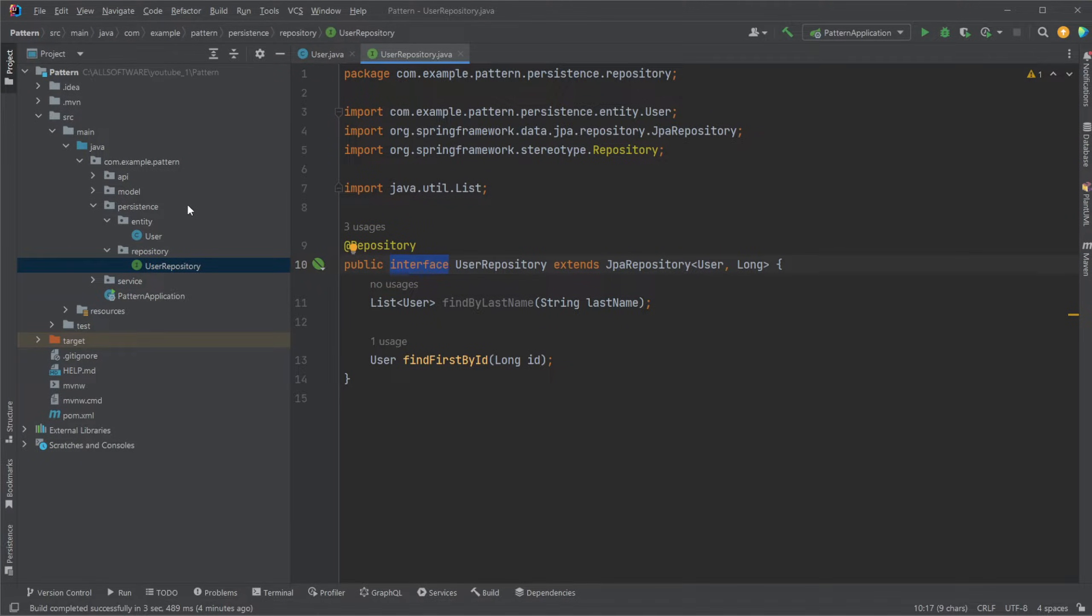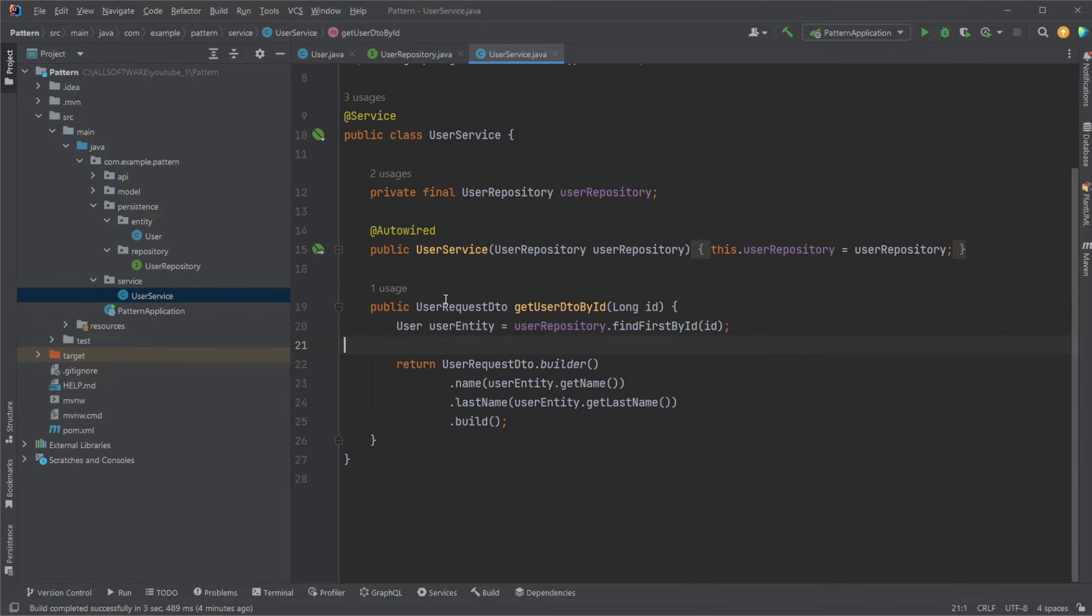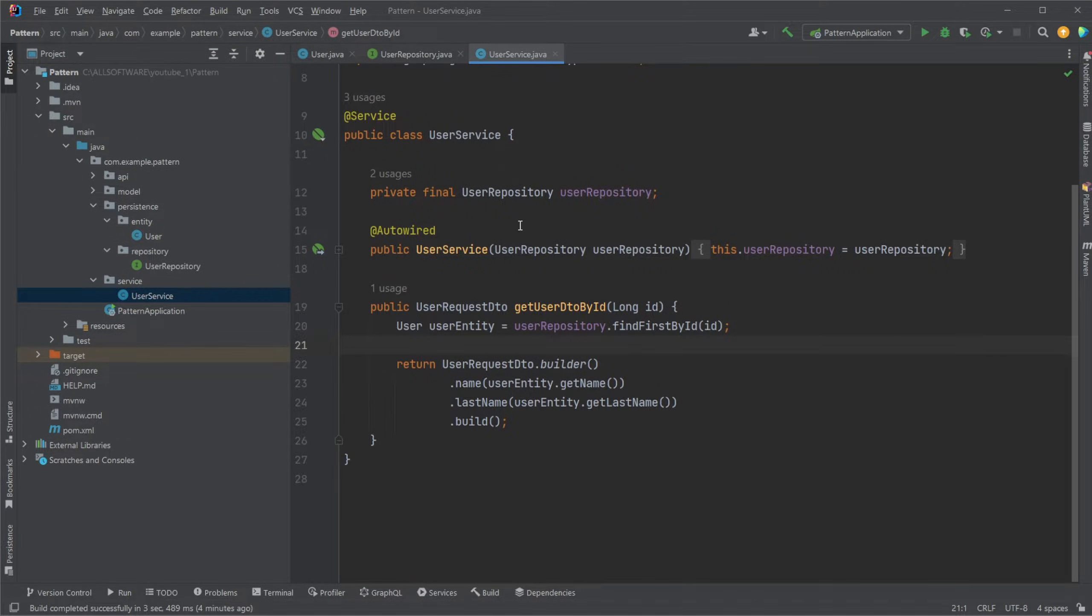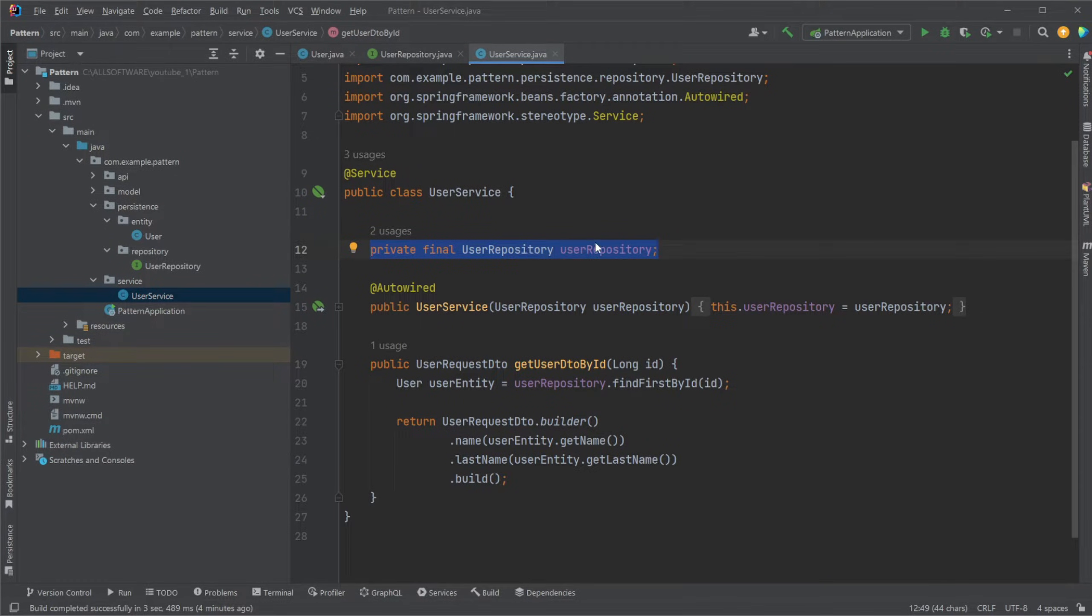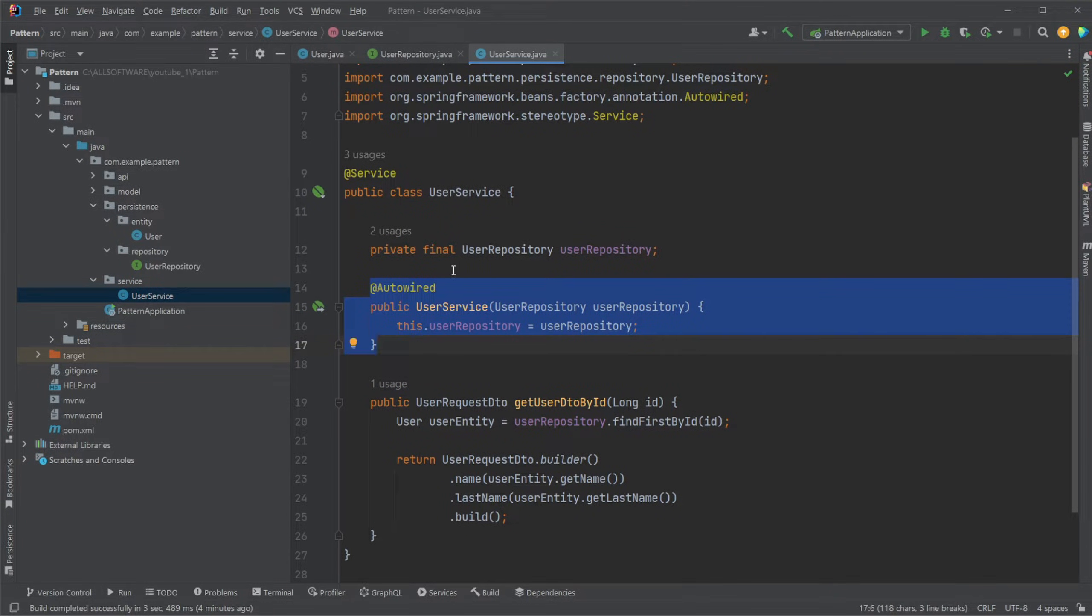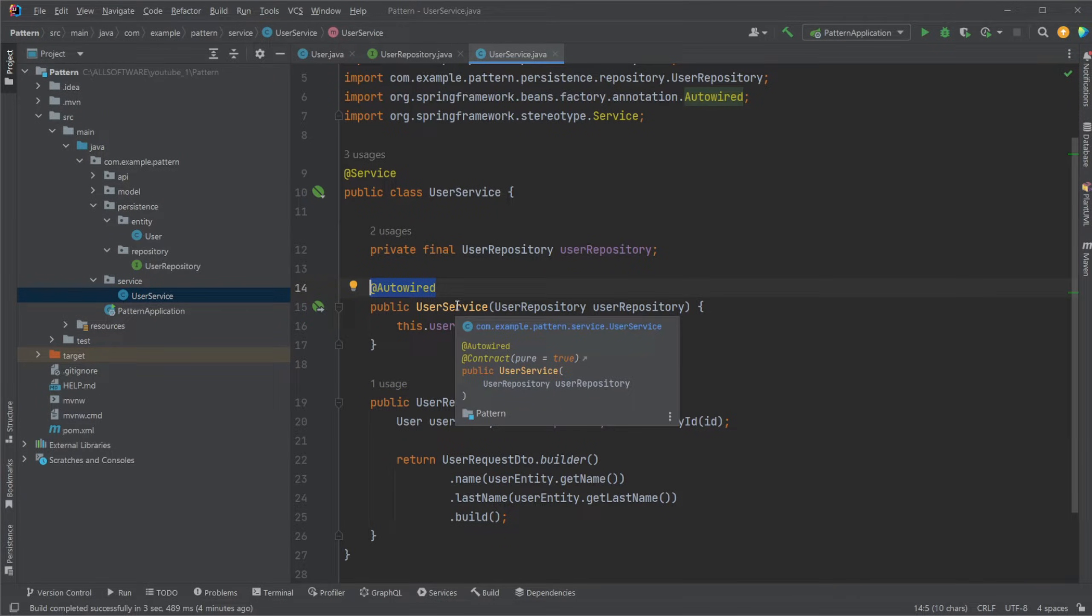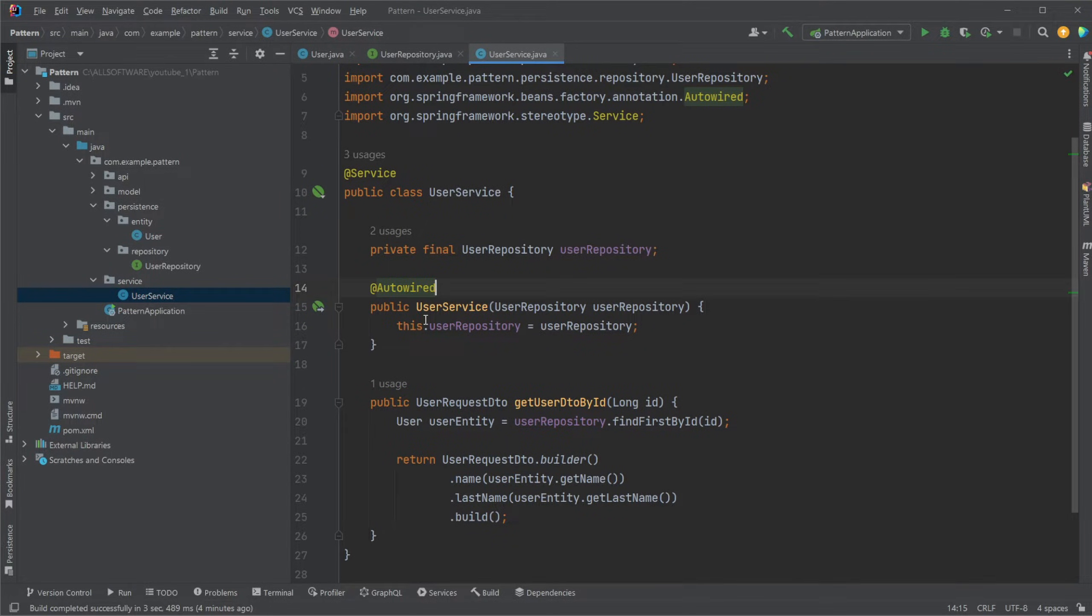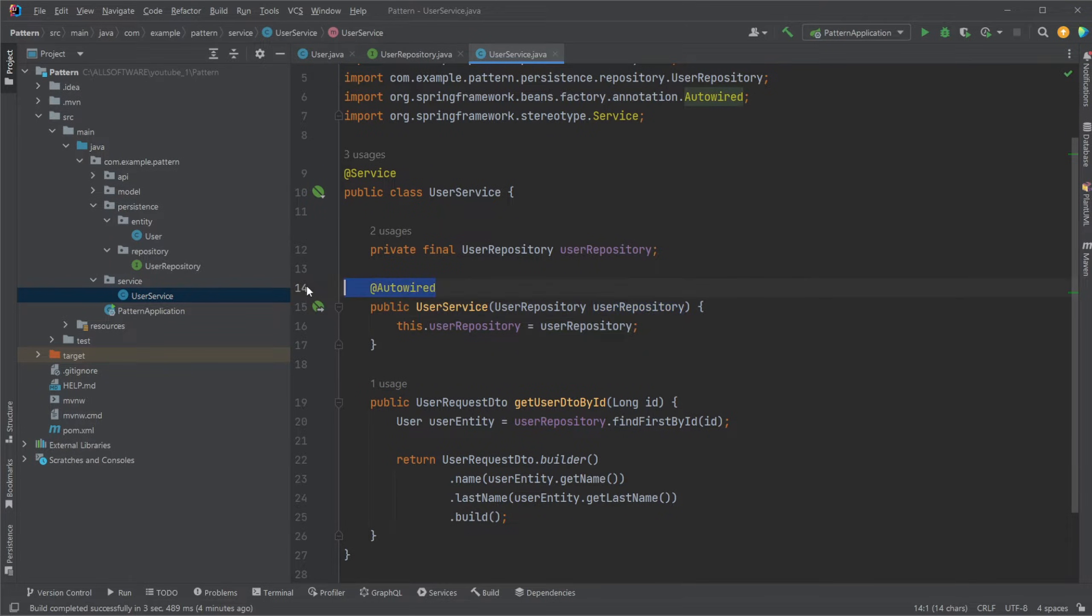Then, next layer would be our service layer, where in this case I would have a simple user service. This user service then has a private final user repository instance object. We are autowiring, so we are dependency injecting our user repository using Spring Boot. This is constructor injection. One thing to note, I have this @Autowired on the constructor, which in the newer version of Spring Boot is unnecessary, but I like it because I think it makes it very clear that this is autowired, so we are dependency injecting our user repository using Spring Boot.